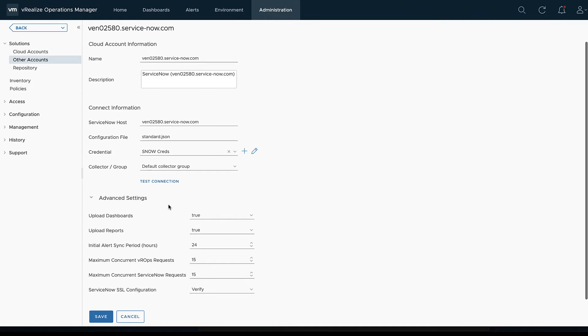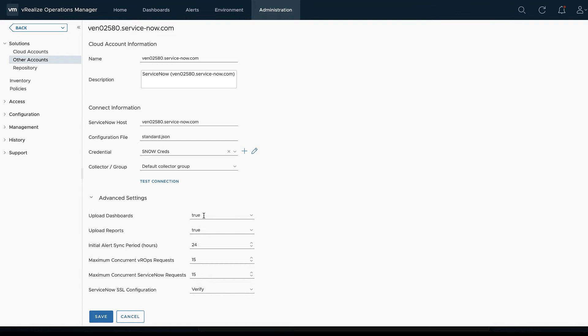The documentation goes through where that needs to live in the work directory, but this is what we've called it. It doesn't have to be standard.json, that's just what I've called it on ours. For the credentials, pretty easy, it's just a username and password as long as it has that ITIL role.